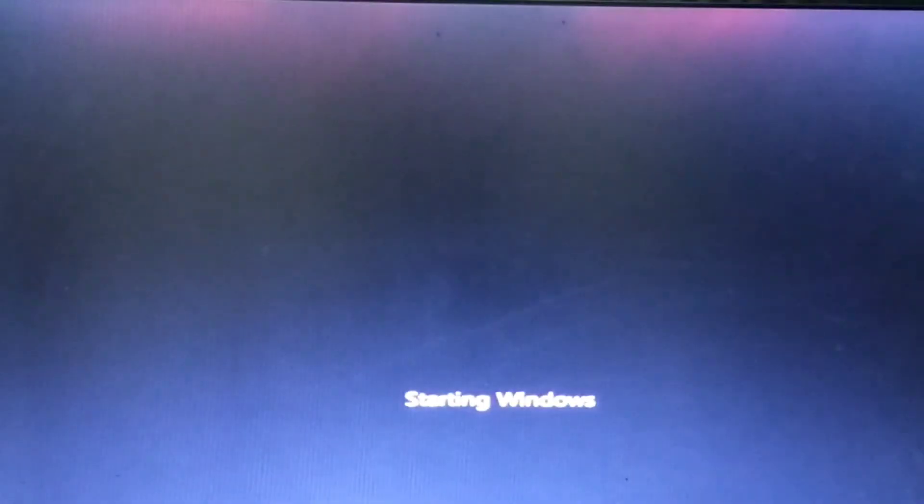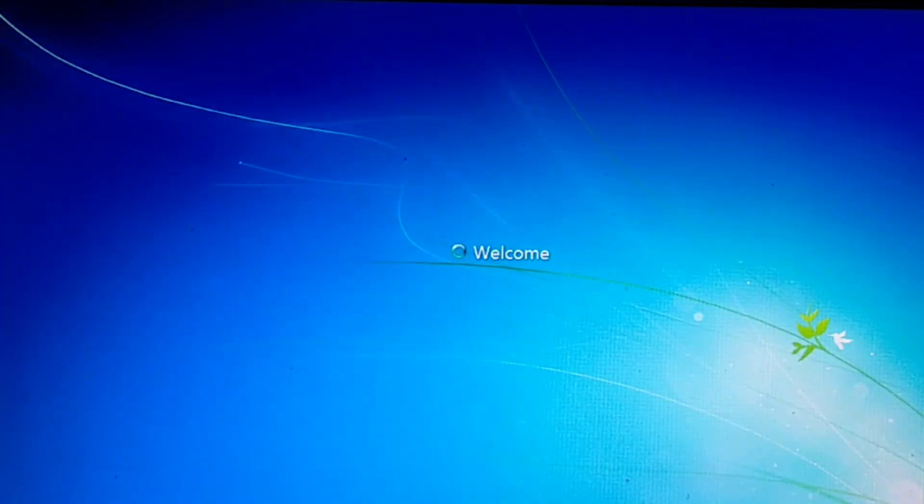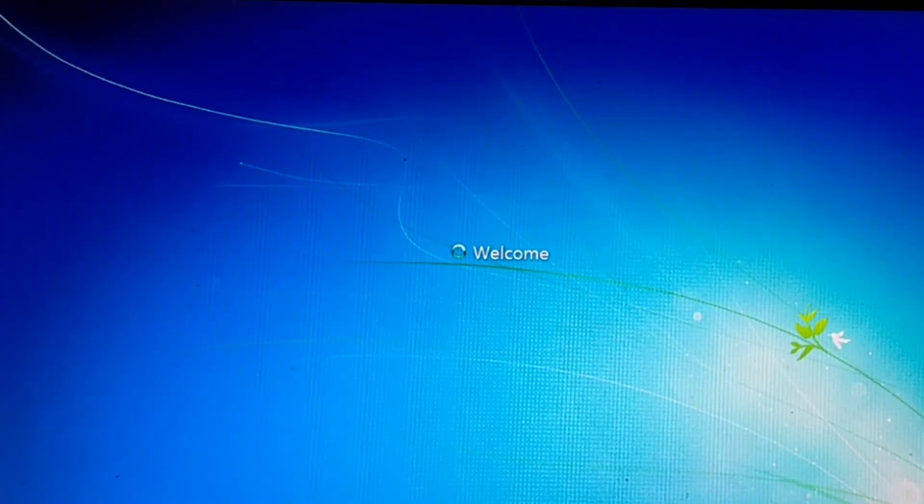When your computer is restarted, you'll see our GRUB rescue error is fixed successfully.